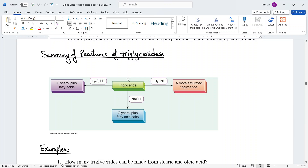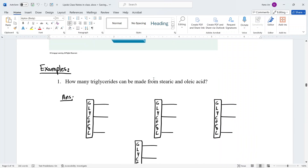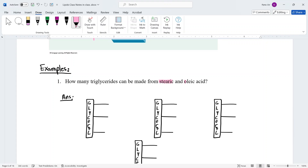As a summary: triglycerides undergo three reactions. Saponification in the presence of a base yields fatty acid salts (soaps) and glycerol. Hydrolysis in an acidic medium yields the actual fatty acids and glycerol. Hydrogenation yields a more saturated triglyceride, with the degree of saturation depending on how many moles of hydrogen are used. For example: how many triglycerides can be made from stearic acid and oleic acid?